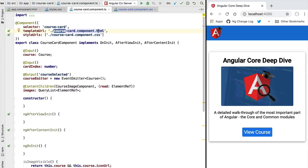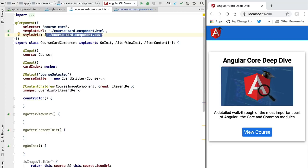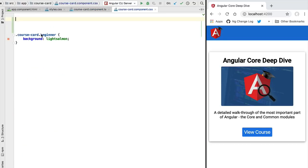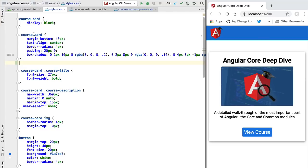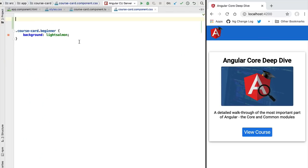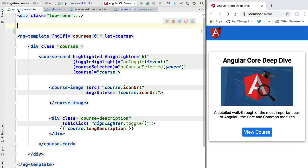Switching to the component, we see that besides the HTML template we also have a styleUrls property, and we can pass it an array containing the names of the CSS files associated with this particular component. In this case we only have one file — the course card component CSS file. Angular provides a way of associating styles to a component. The question is: is there any difference between adding styles in the component CSS file versus globally in a global stylesheet?